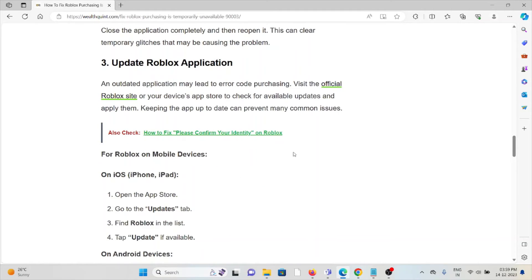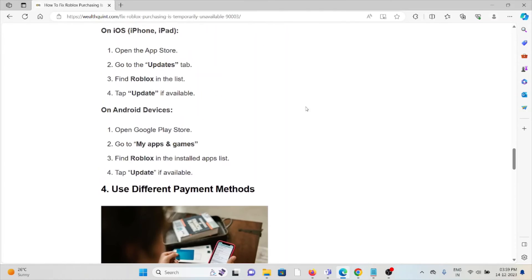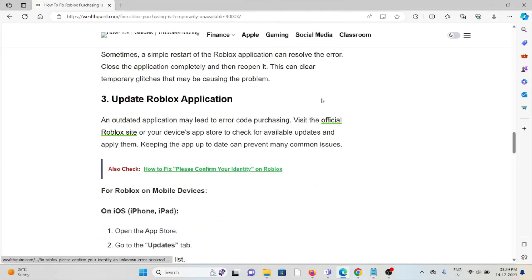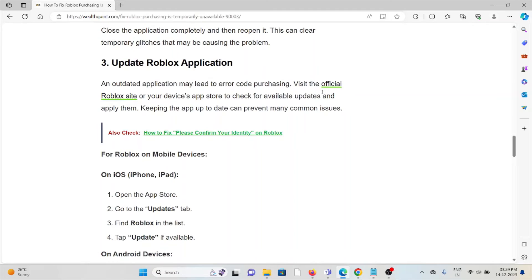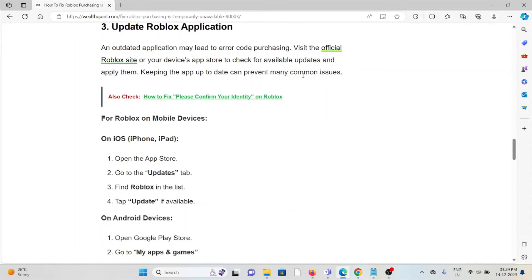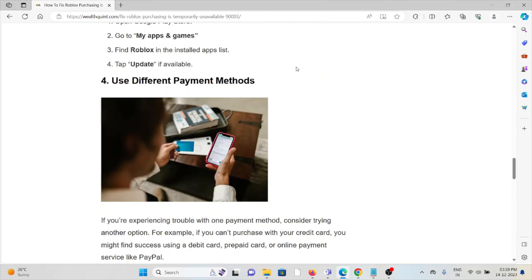The third method is to update the Roblox application. If you are using an older or outdated version, you may face this kind of issue. Always try to use the latest updated version of Roblox. If it's not updated, go to the Google Play Store or the App Store — whether Android or iOS — search for the Roblox application, and tap 'Update'.